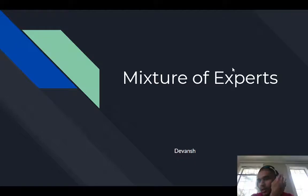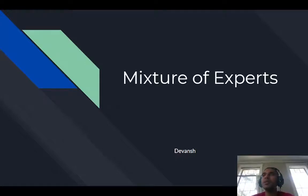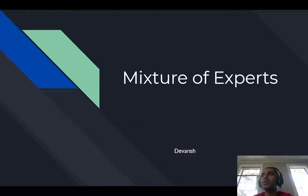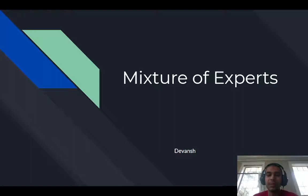Hello YouTube. Today we are going to go over Mixture of Experts, which is a very interesting machine learning concept. Make sure you watch this video till the end because this concept is quite legendary in machine learning and has inspired a lot of offshoots and derivatives. This is one of those ideas which you should be able to understand and synthesize very easily, because it will help you a lot in your machine learning pipelines.